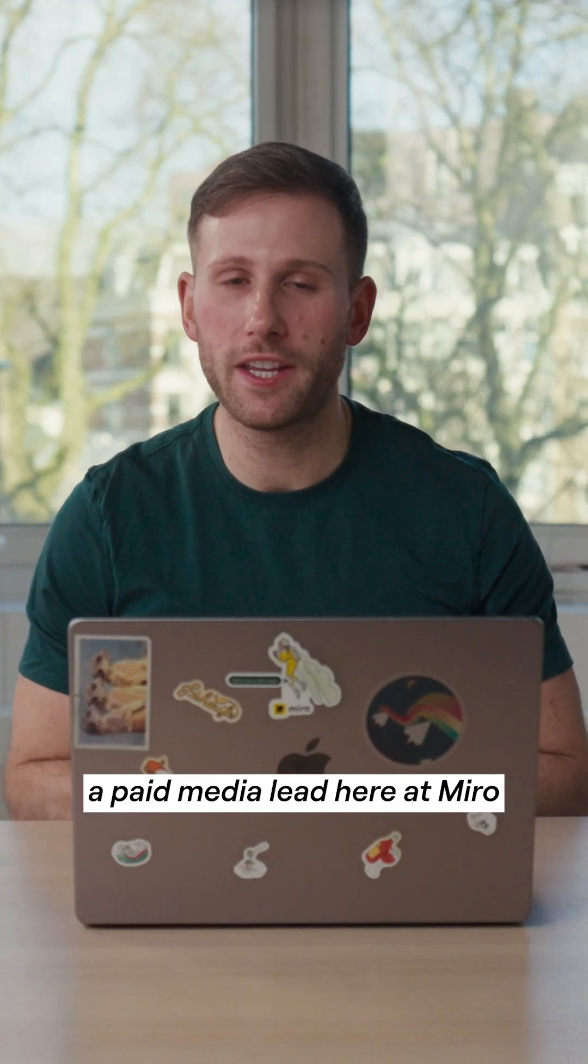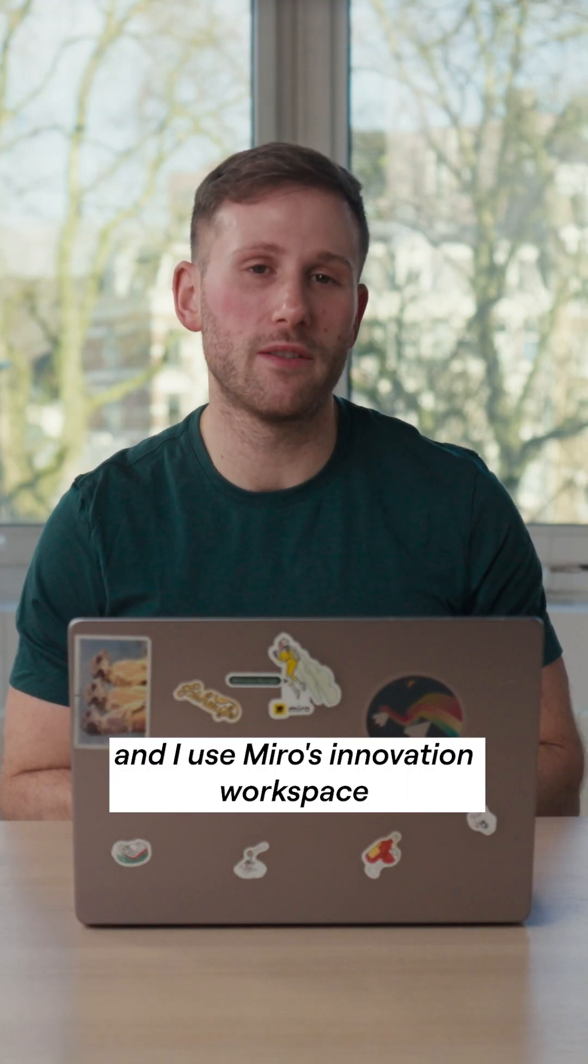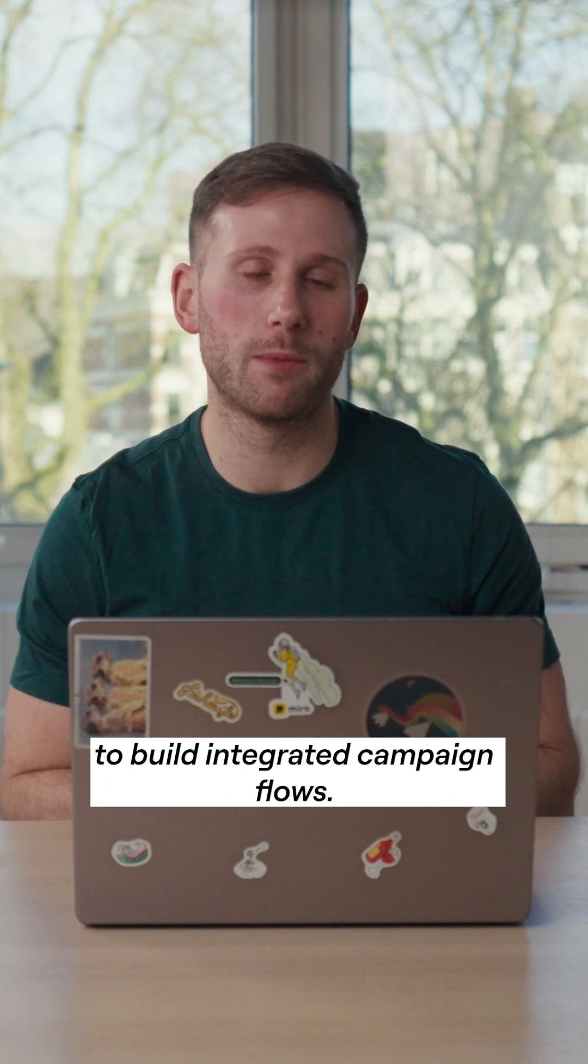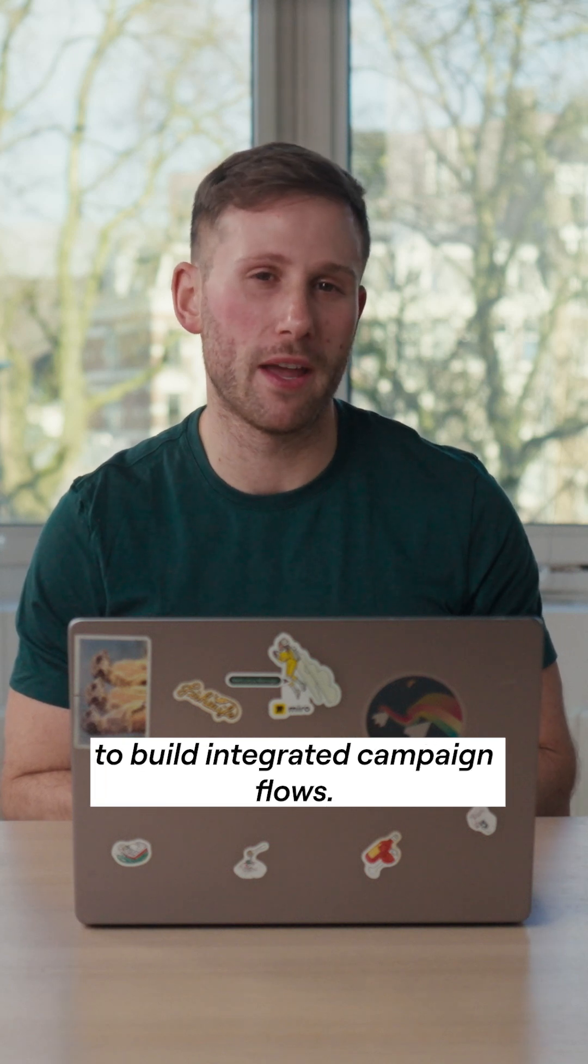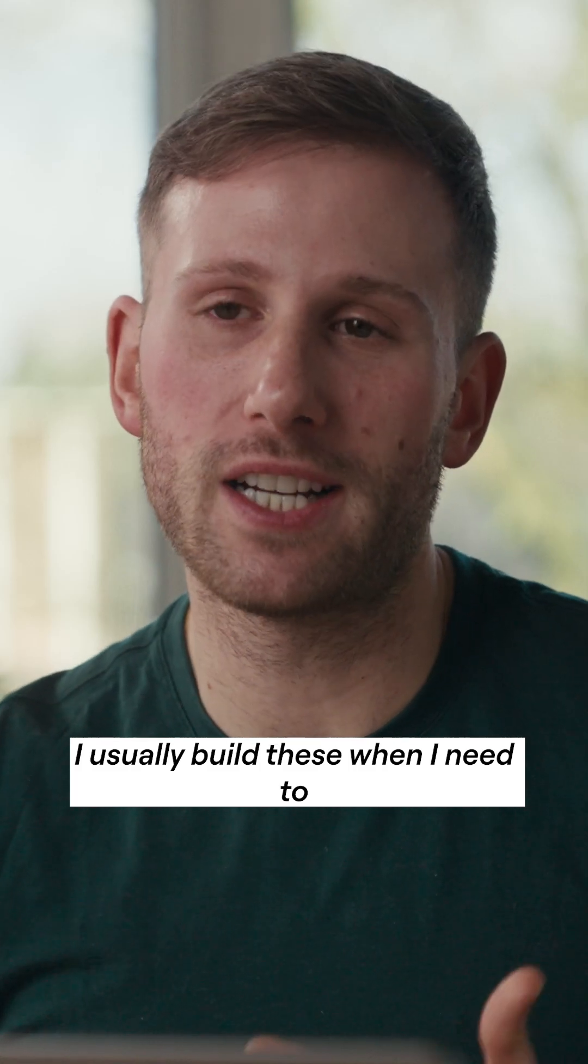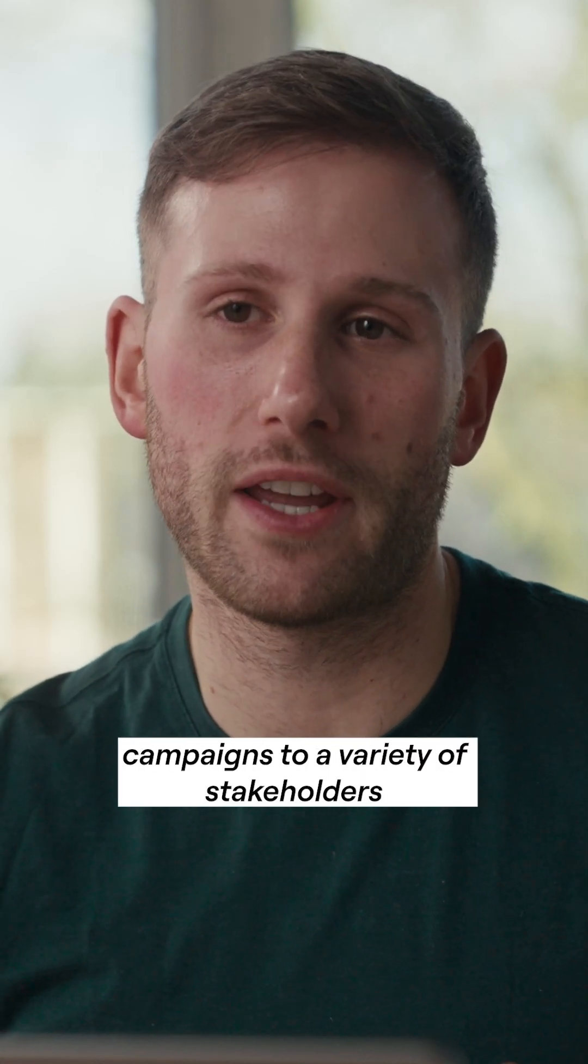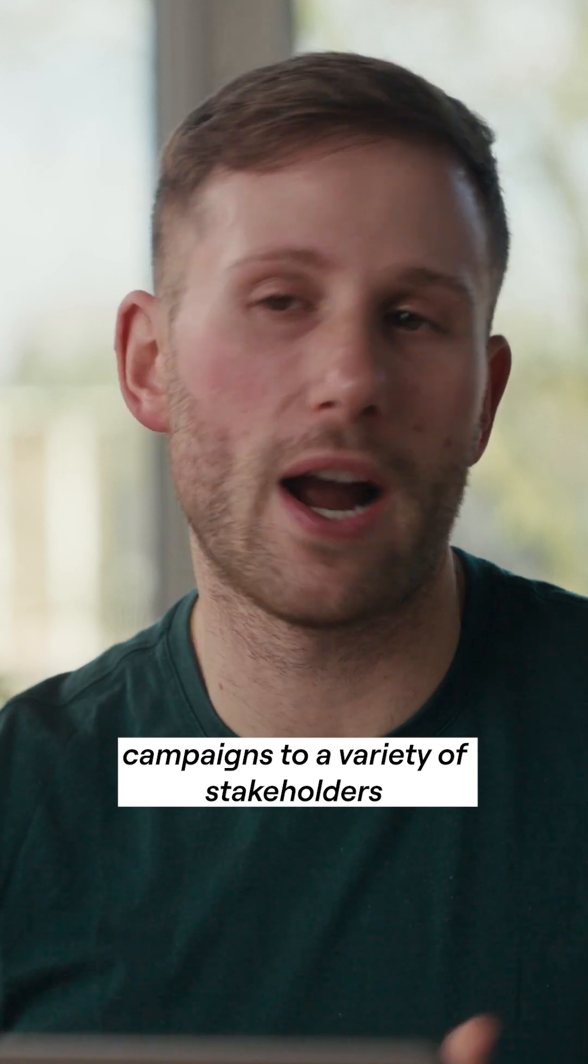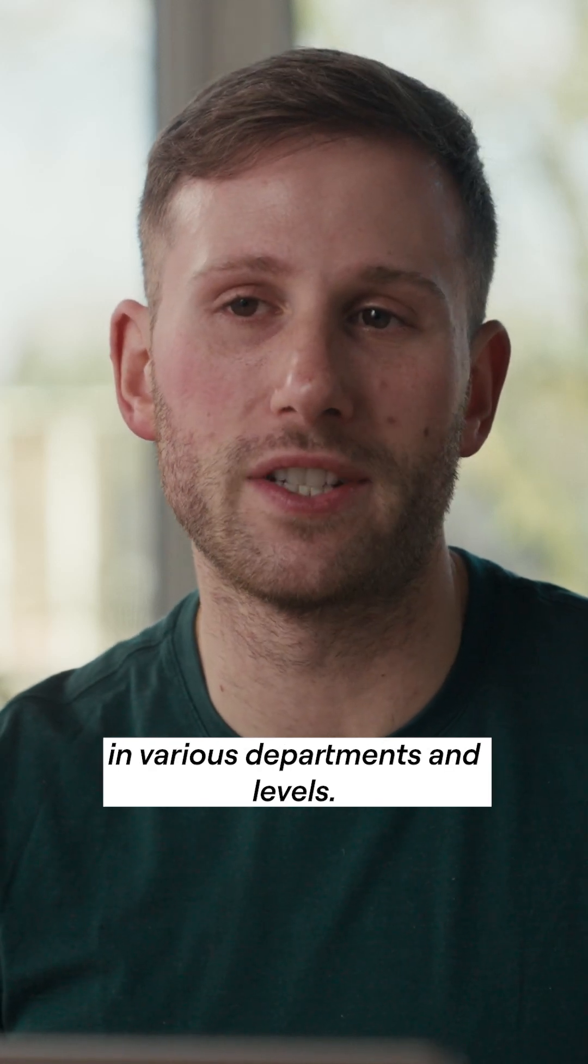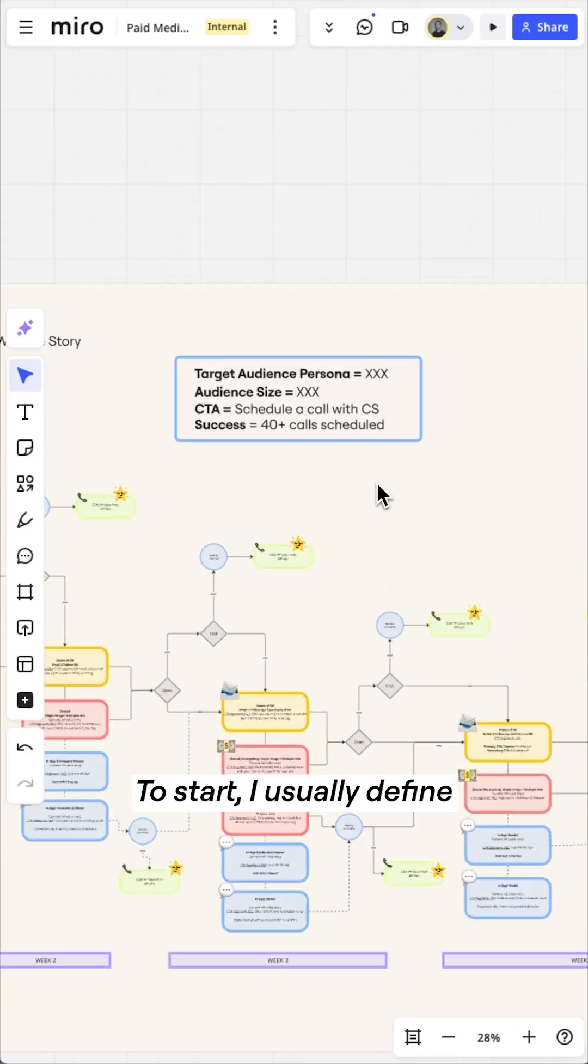Hi, I'm Brandon, a paid media lead here at Miro, and I use Miro's Innovation Workspace to build integrated campaign flows. I usually build these when I need to communicate complex, multi-channel campaigns to a variety of stakeholders in various departments and levels.